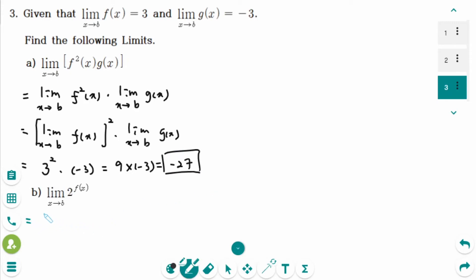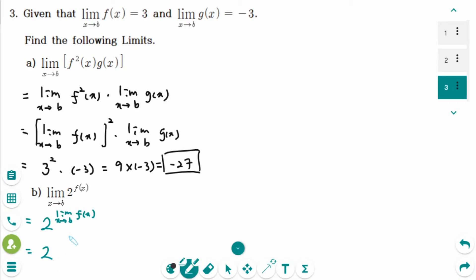Number b: we can rewrite this as 2 to the power of the limit of f of x as x approaches b. So 2 to the power of 3, which equals 8.